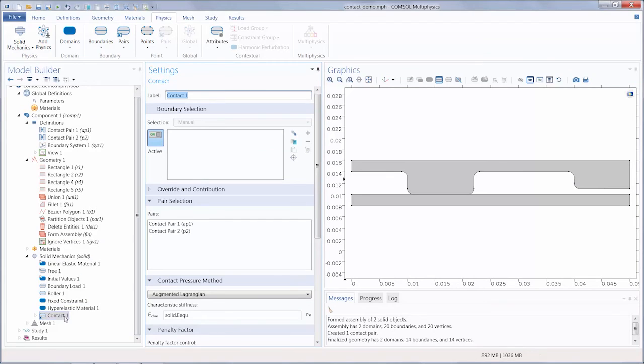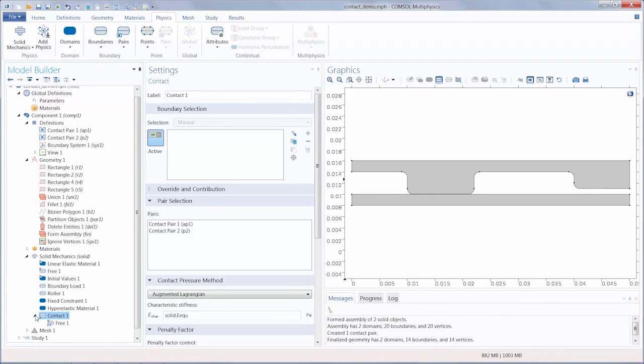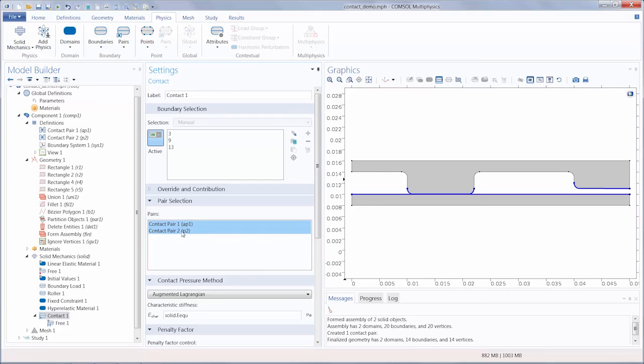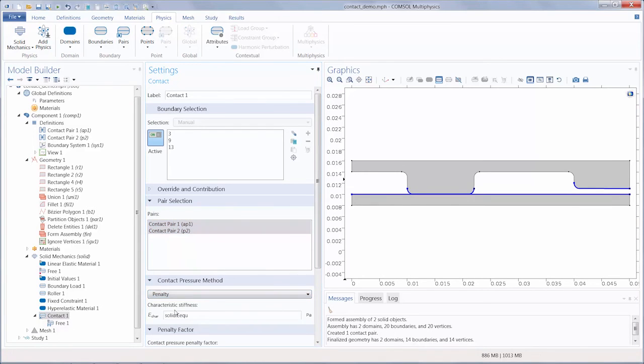This contact node defines all of the properties for the structural interaction within our model. You will need to select the contact pairs to be used in the contact node. Now I will just continue setting up the simulation and compute it.